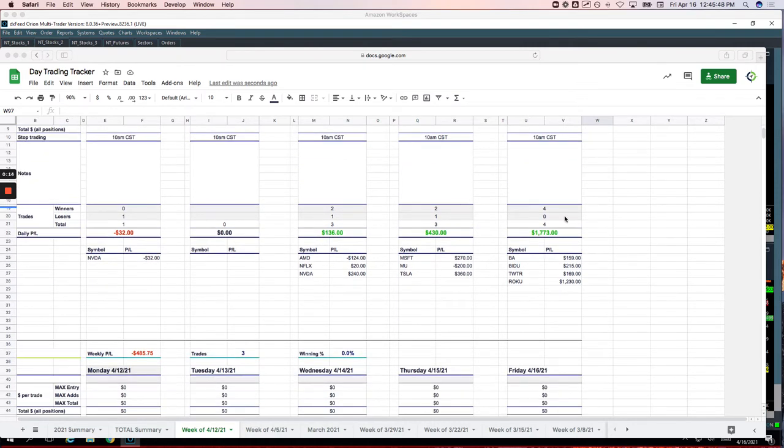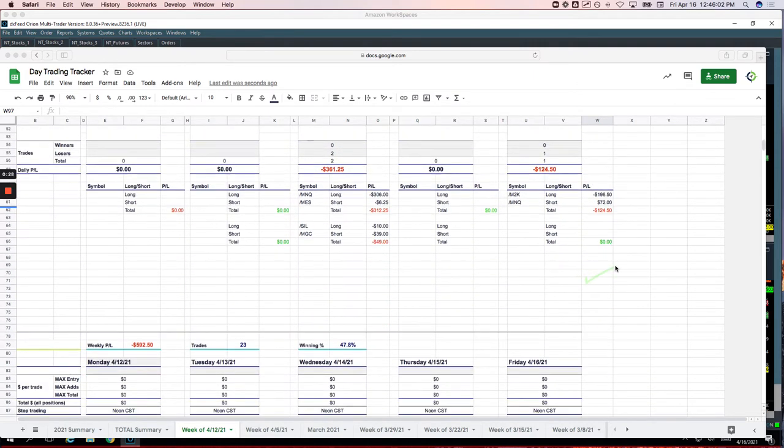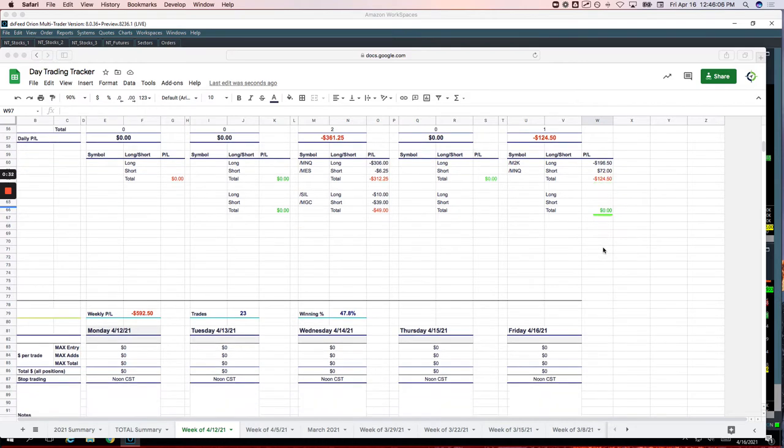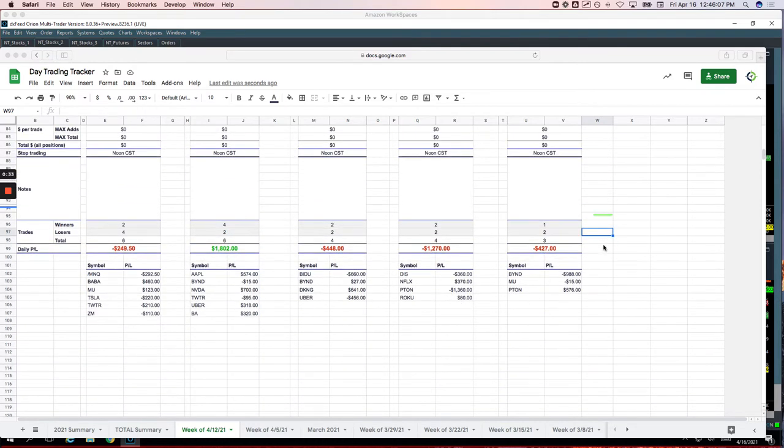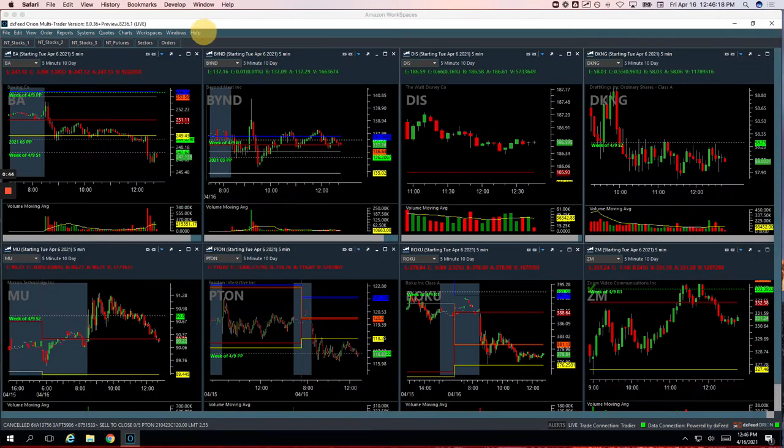Really nice day in the mighty 90s. Had four trades, all four winners. Boeing plus 159, Baidu plus 215, Twitter plus 169, and then Roku, my biggest position and biggest winner, plus 1230. Pairs trade, small loss, 124.50 in the Russell versus Nasdaq. And then on the runners, Beyond slapped me for 988, MU is a scratch for minus 15, and Pton, nice winner for plus 576. So let's go over these trades and then we'll come back and recap the week.